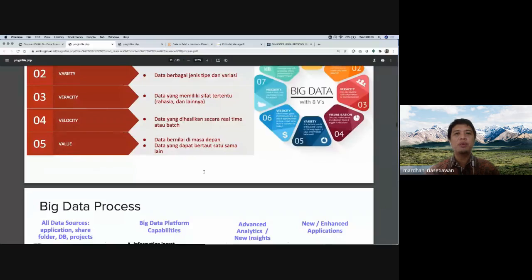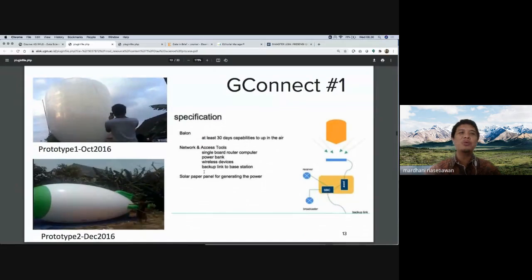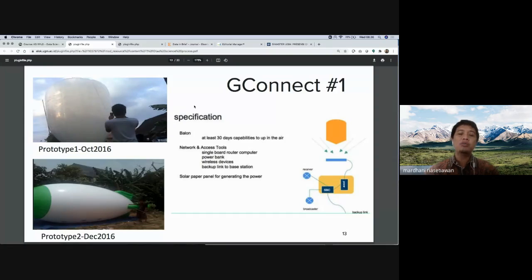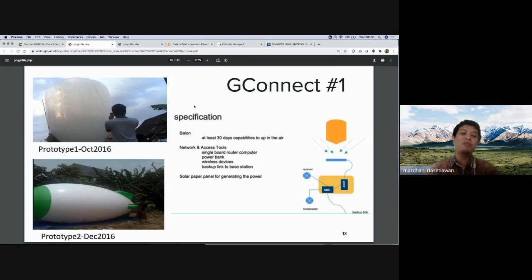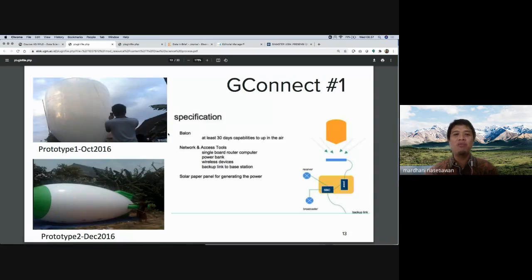So the journey: this actually started in 2016. The project is called G-Connect — G for Gamabox. When we first went to the area, we realized it was very remote: very limited data connectivity, and electricity was also limited — sometimes six hours of shutdown per day. We needed an independent environment. That's why we had the idea: what if we just put up a balloon? That's where G-Connect began.